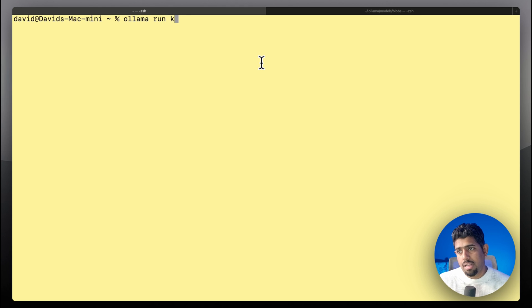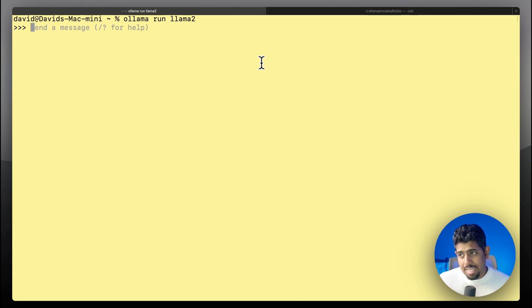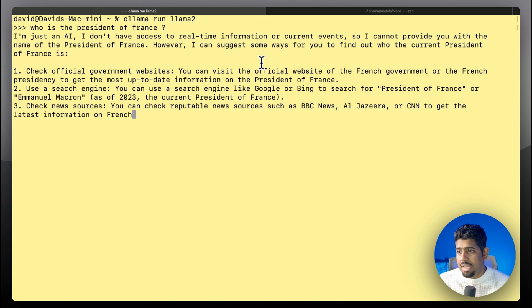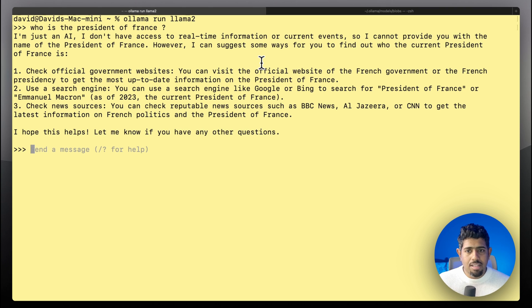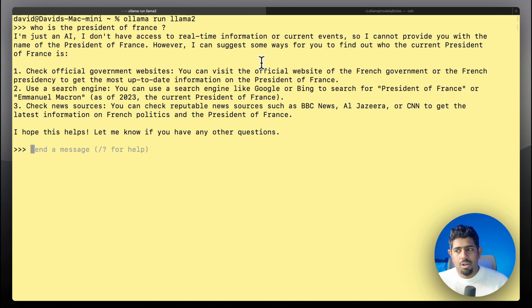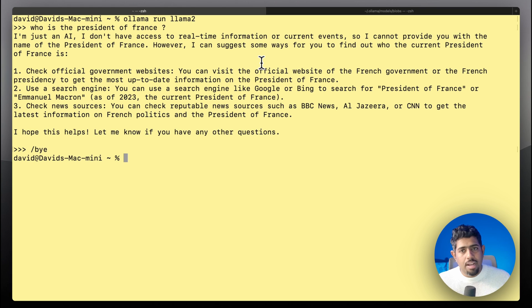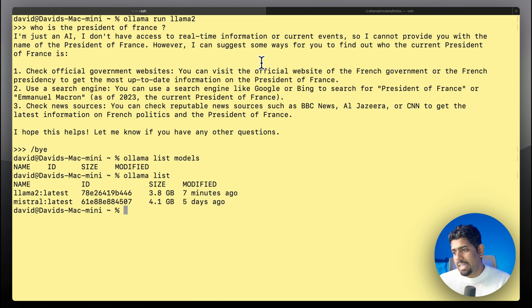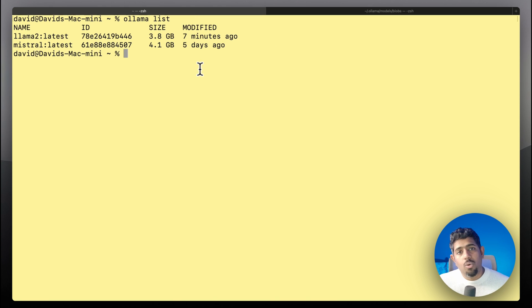Once Llama 2 is downloaded, I run 'ollama run llama2' and I can now interact with the LLM. I ask it: who is the president of France? It responds that as of 2023 it's Emmanuel Macron — the model is up and working. To stop, type '/bye' and you exit the model. You can also run 'ollama list' to see all downloaded models; in my case I have two.